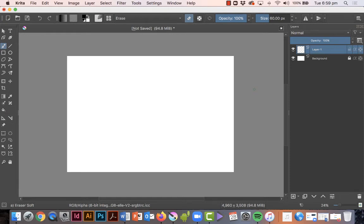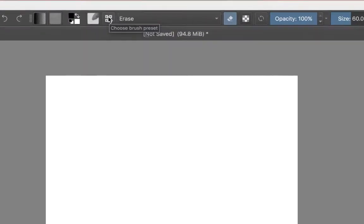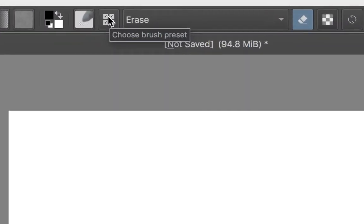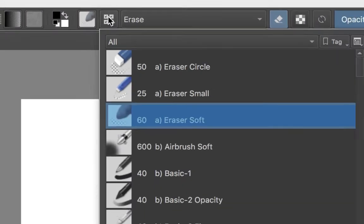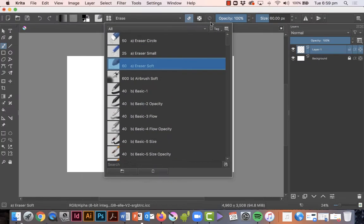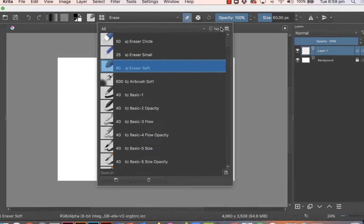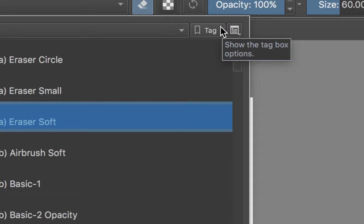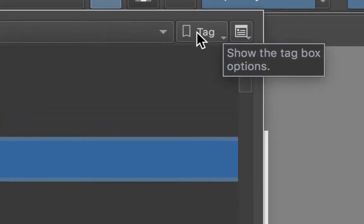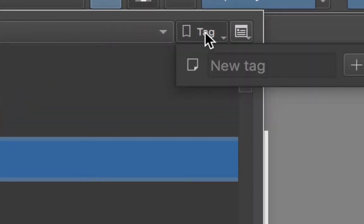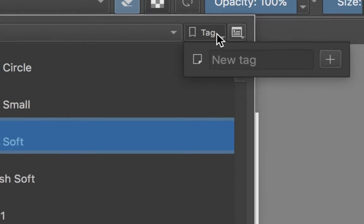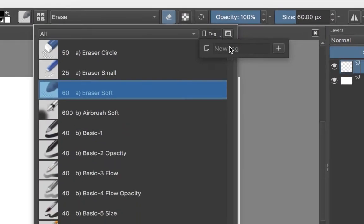Hello again. In Krita you can actually save a collection of brushes that you really like. They're called tags. If I click where the brushes are up here, you will see in the top right hand corner the word tag. If you click on that, you'll notice something that says new tag.